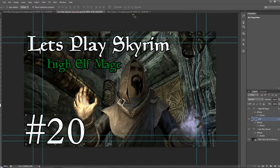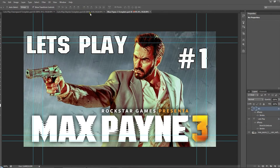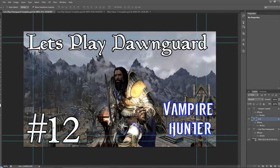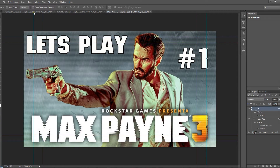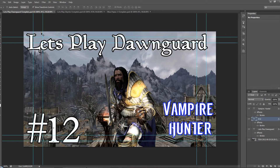Here in front of me are three templates that I use for my videos. You can see my Dawnguard let's play custom thumbnail, my high elf page, and my Max Payne 3 — all look very simple. To begin with, when I start making a thumbnail, the background image is a screenshot of my character in-game.